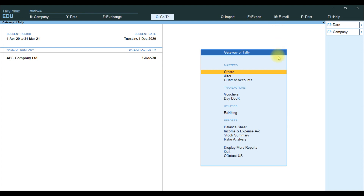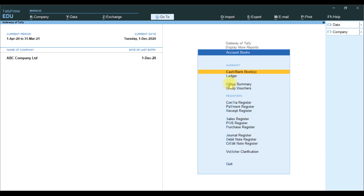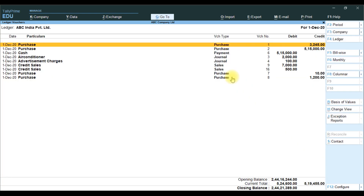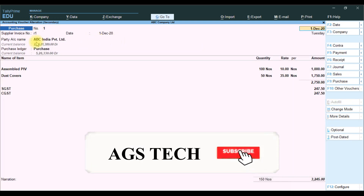In TallyPrime, we go to the Ledger OHS report: Display More Reports, Account Book, Ledger. In Ledger, we select ABC India Limited. In ABC Limited, before the OHS we take the reference number — we take the supplier invoice number value.